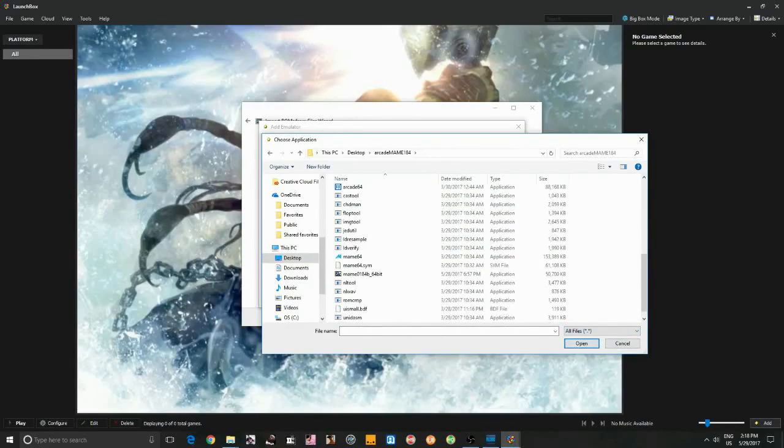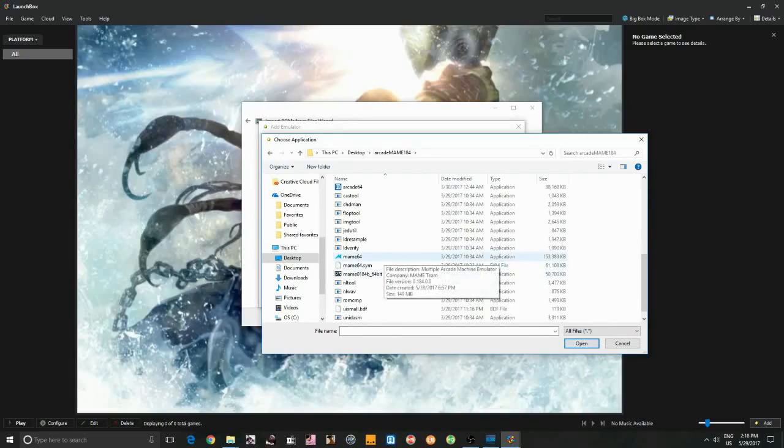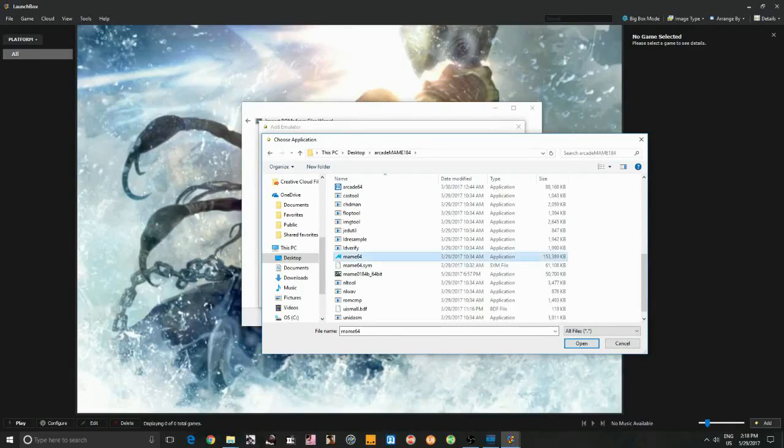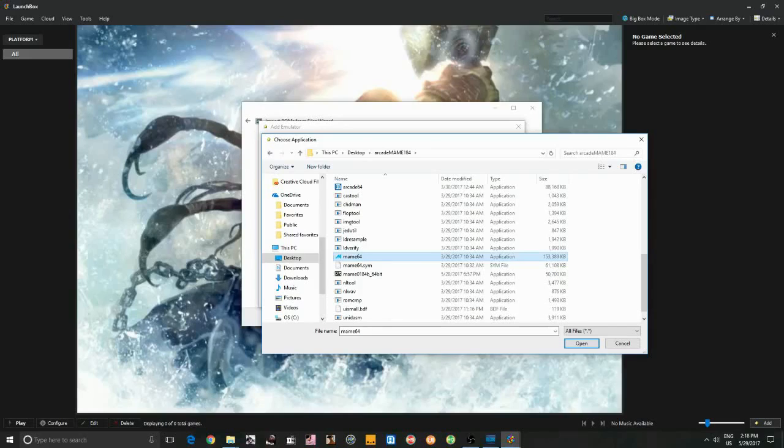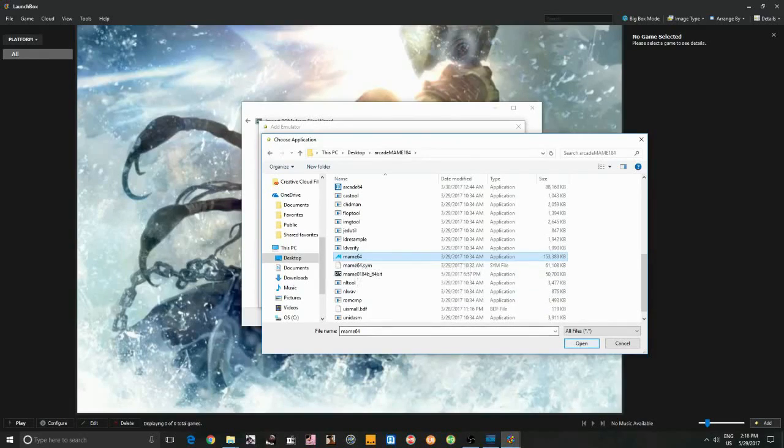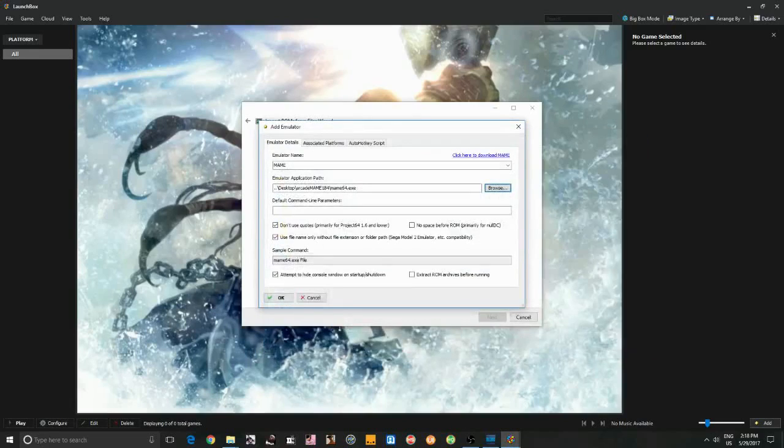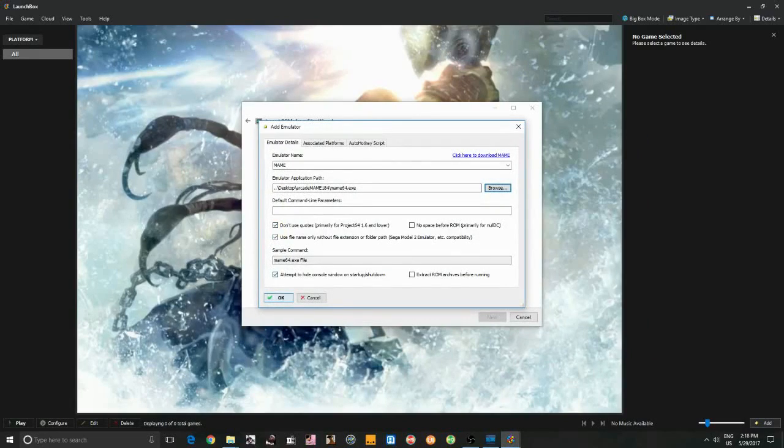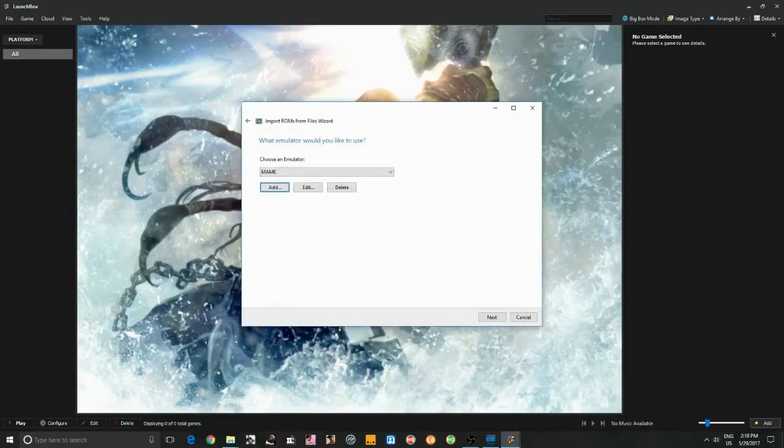Notice I have Arcade64 in there as well. It works excellent. I don't think Casino or Mahjong games work in Arcade64. So here I'm going to use MAME64. Open. Everything else here is fine by default. OK. Next.